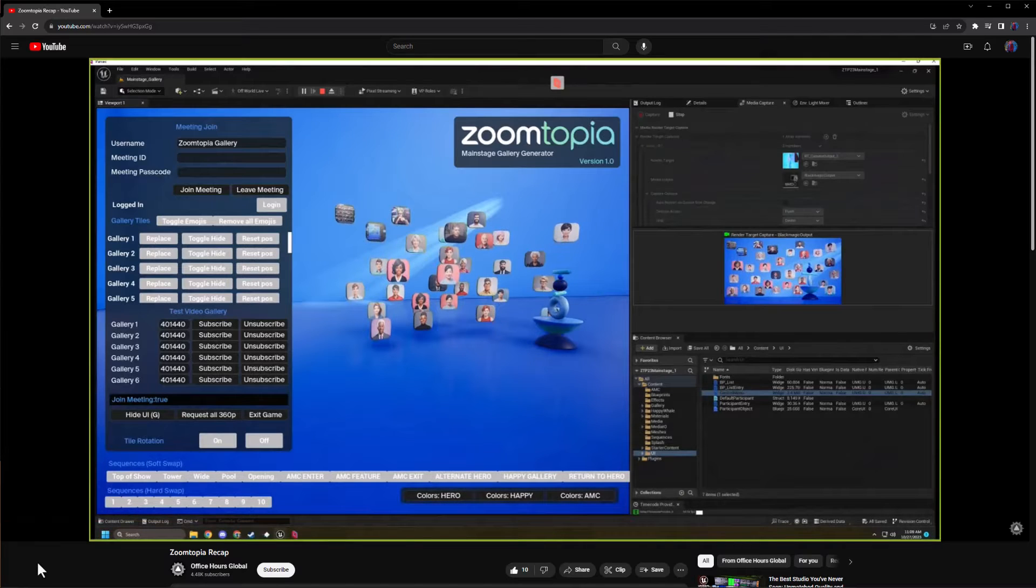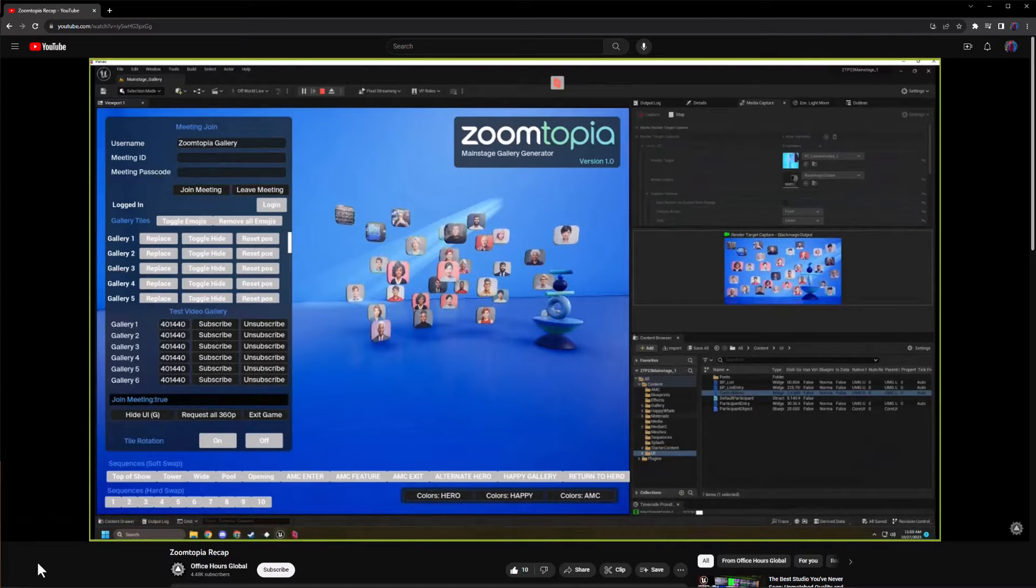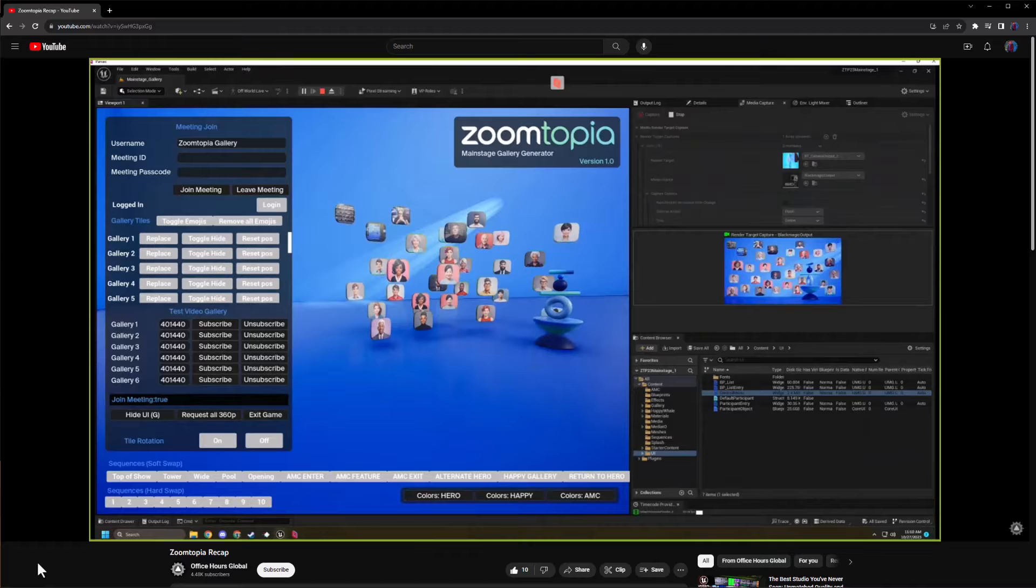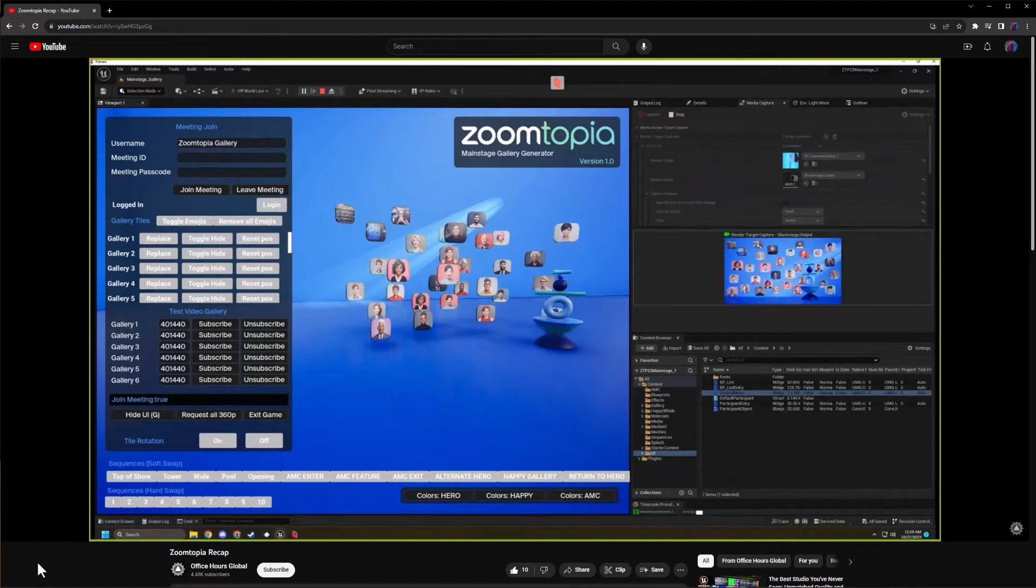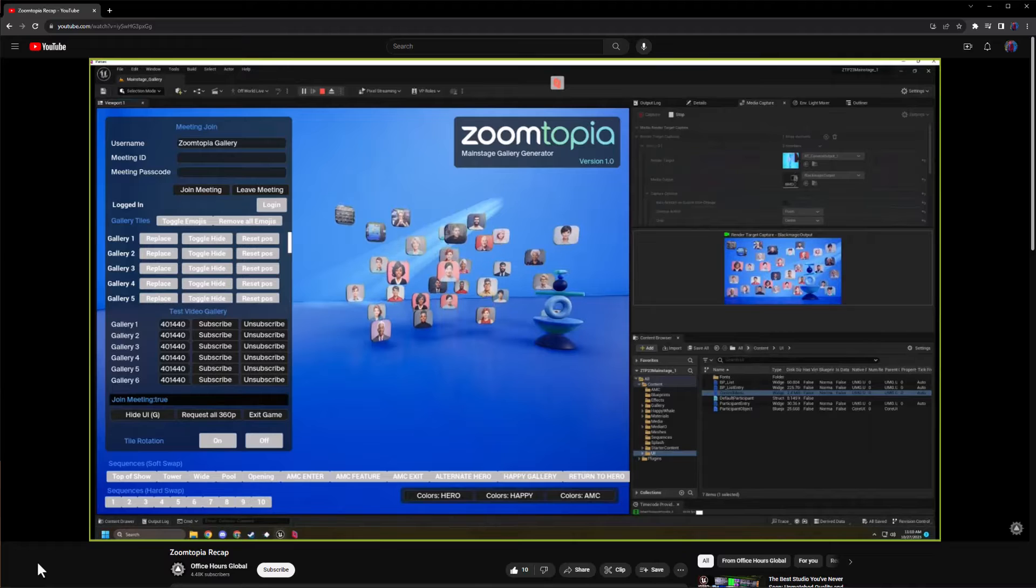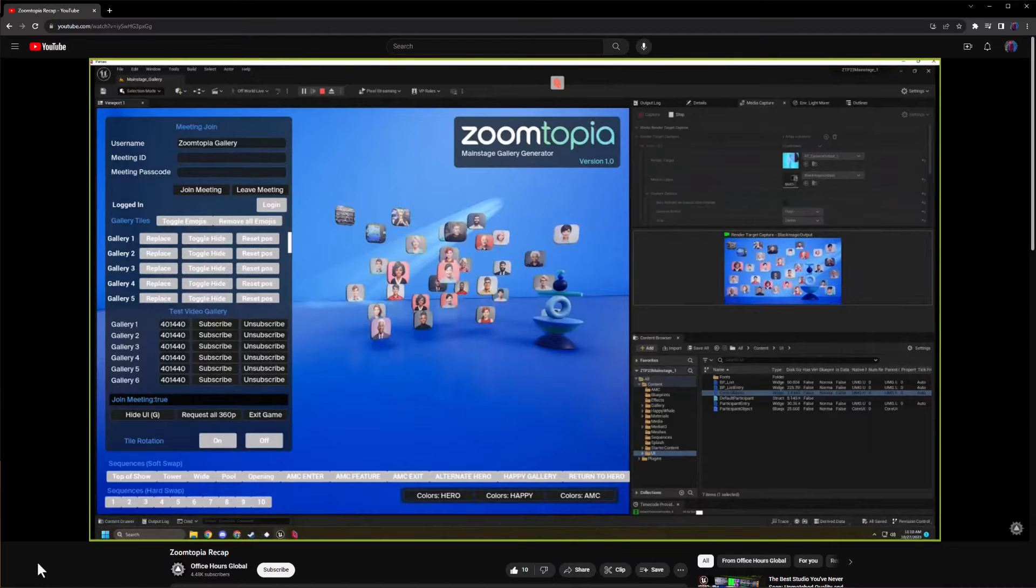Hi everybody. My name is Nick Justin. I teach virtual production at Trixie University, and this video is a public service announcement to share that Zoom is working on developing a plugin for Unreal Engine.